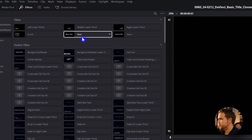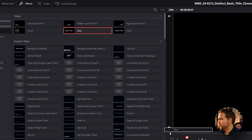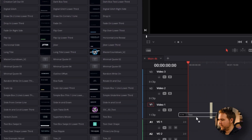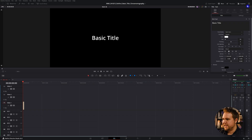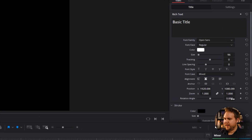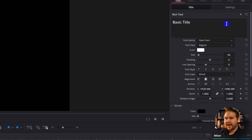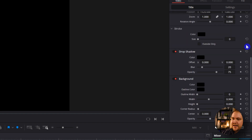So let me show you what the basic text effect allows you to do. We'll come over to Basic Title and drag that down onto our timeline. As you can already tell in the inspector window, there aren't as many things you can edit in here, but it simplifies things a lot.